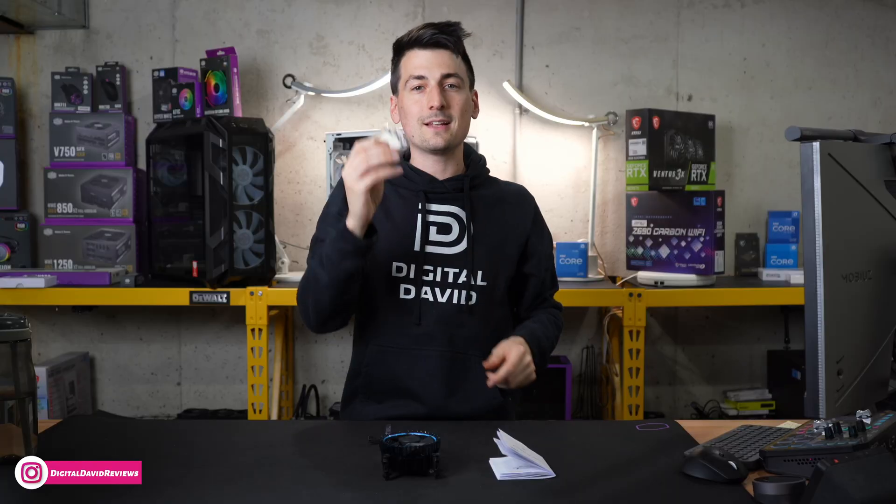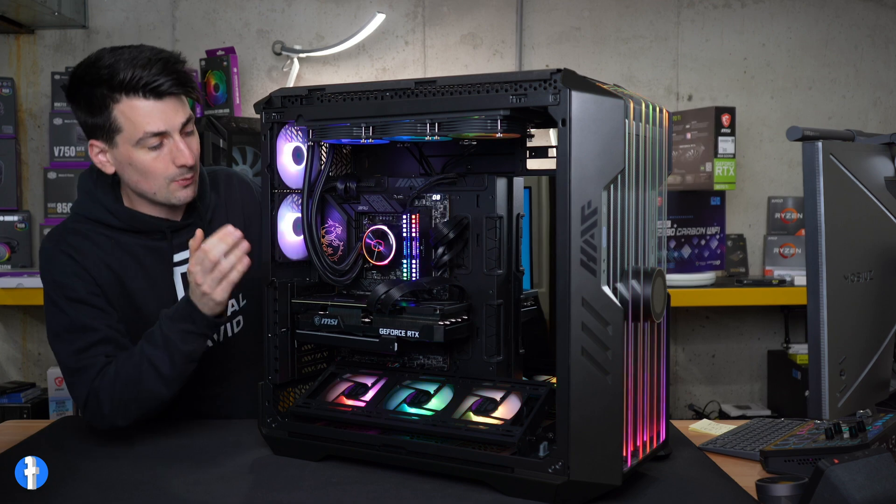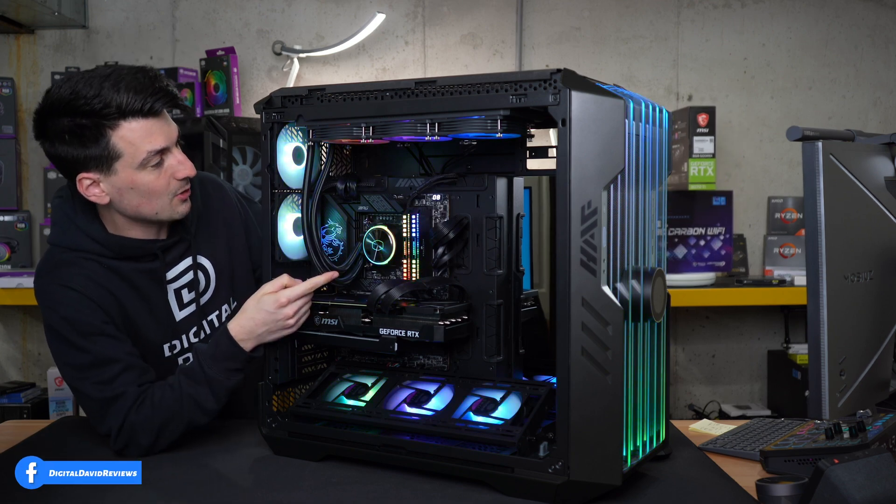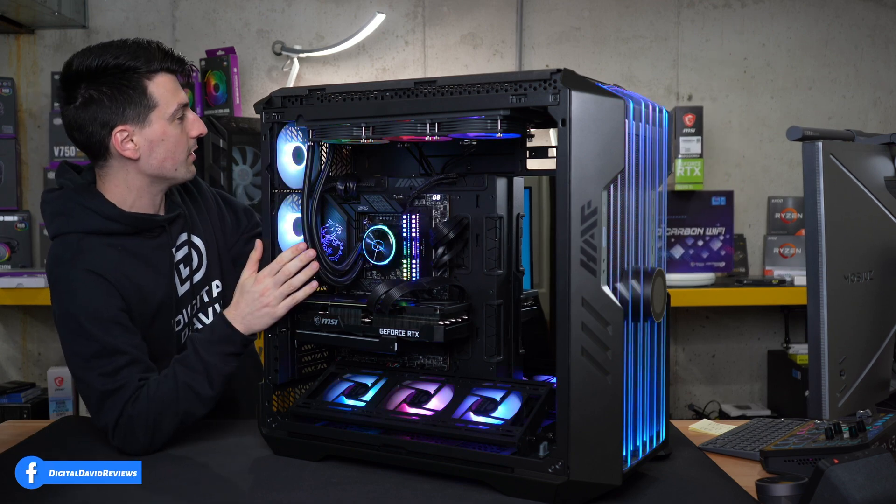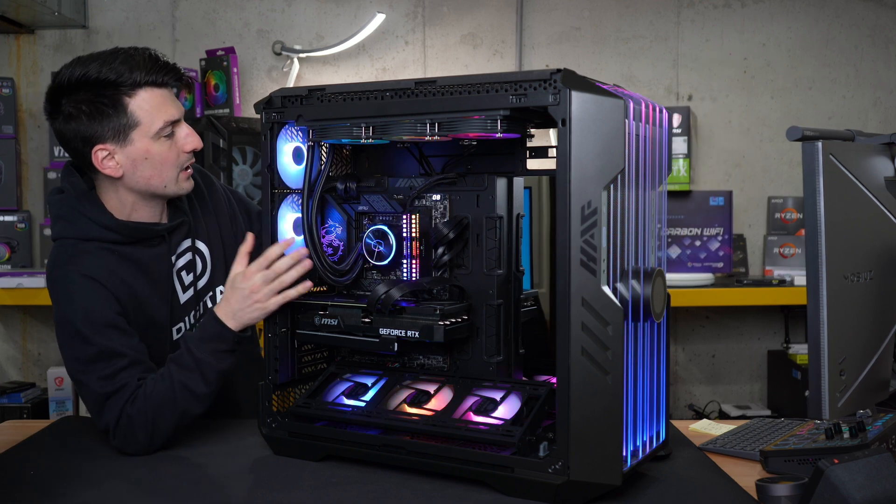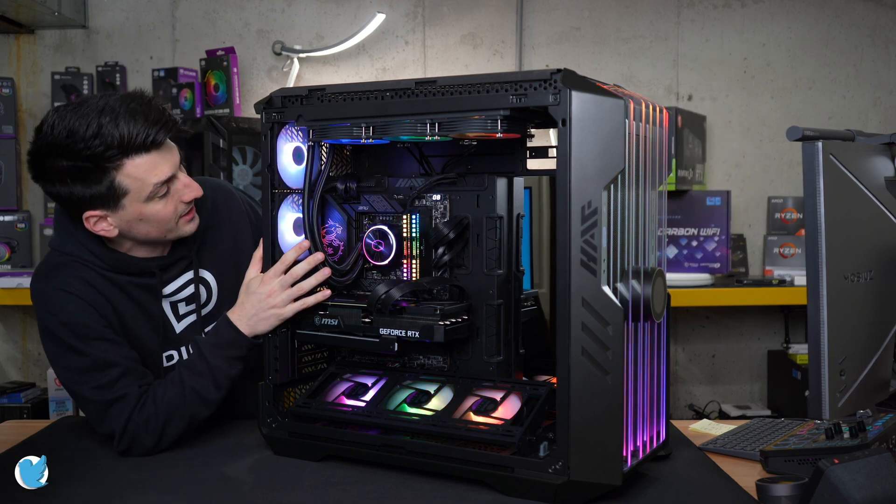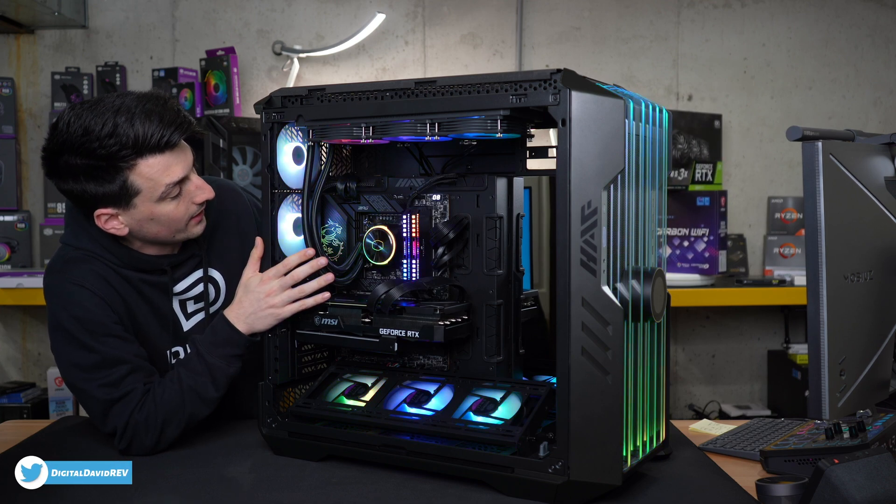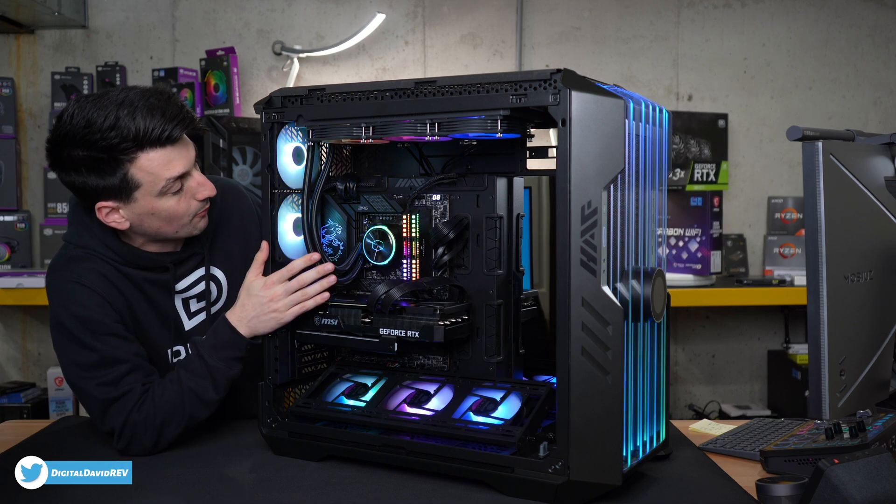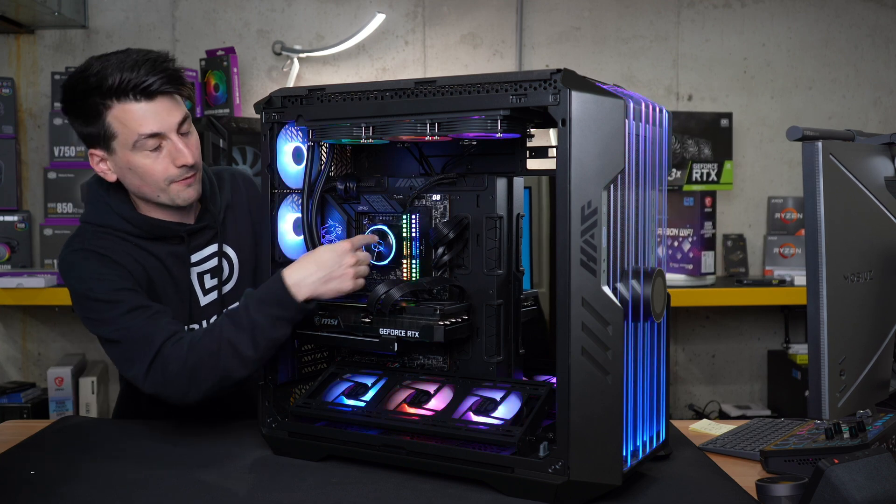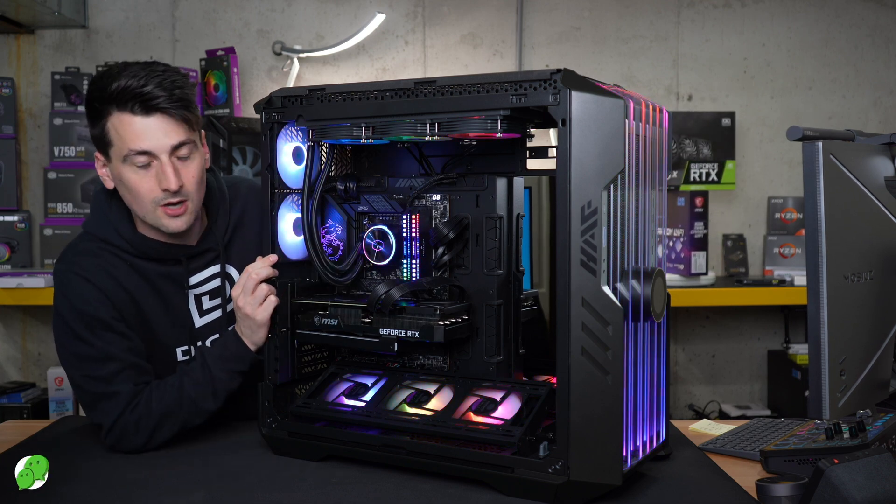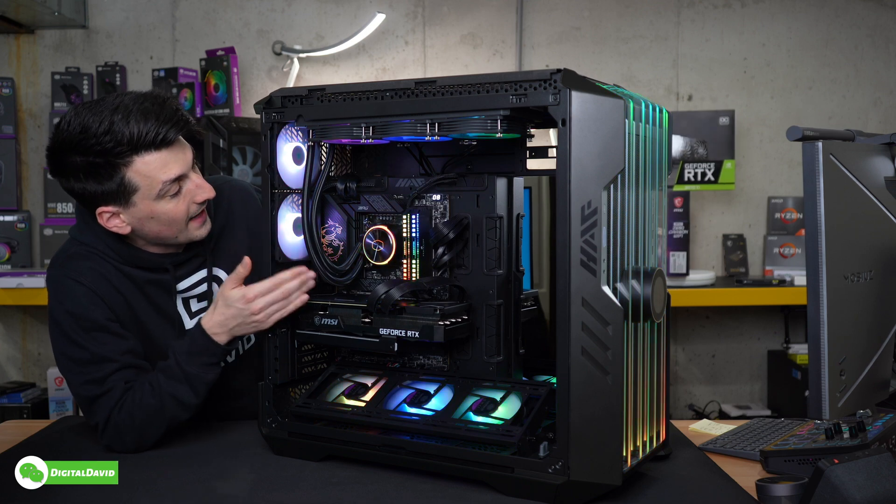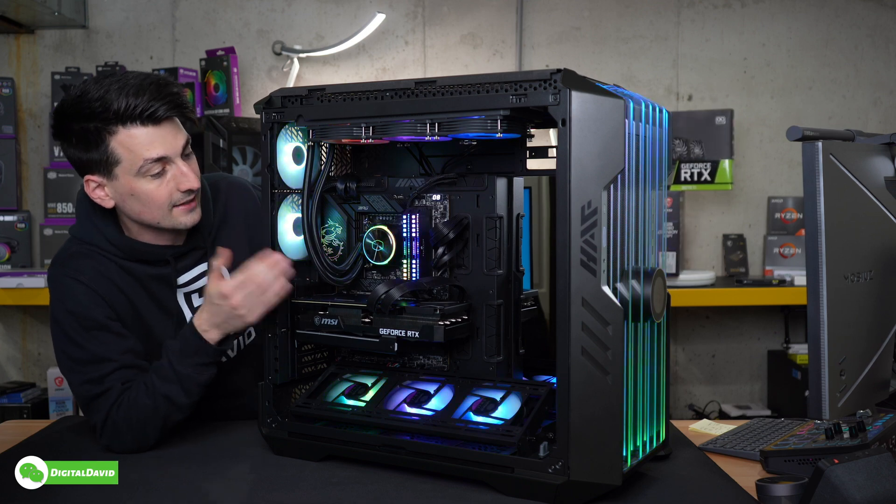Now let's go ahead. Let's get this installed. So you can see we got our PC built right here with our CPU installed and we are using the Master Liquid PL360 Flux to cool our Intel 12400. Don't forget, you could use the stock cooler if you want.